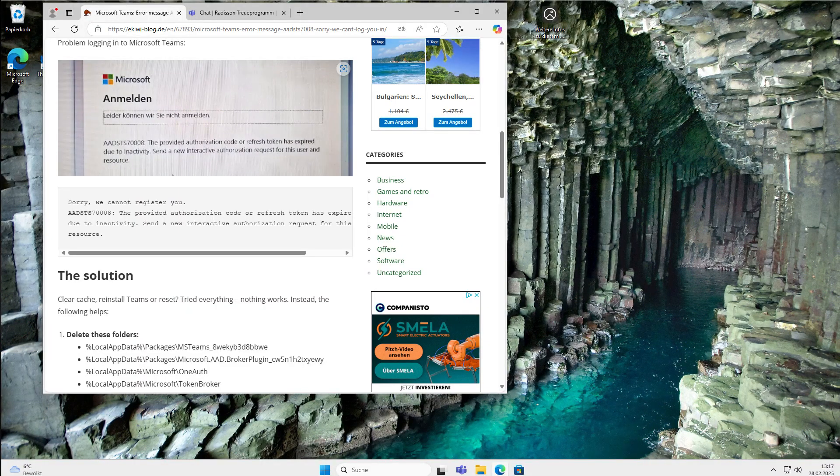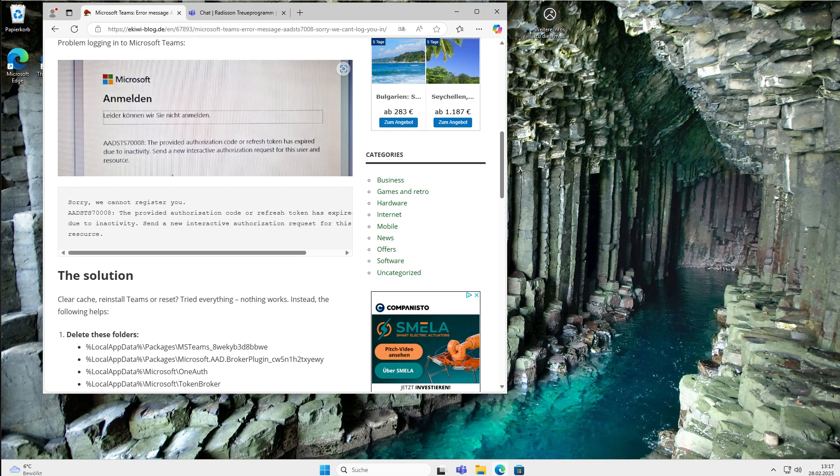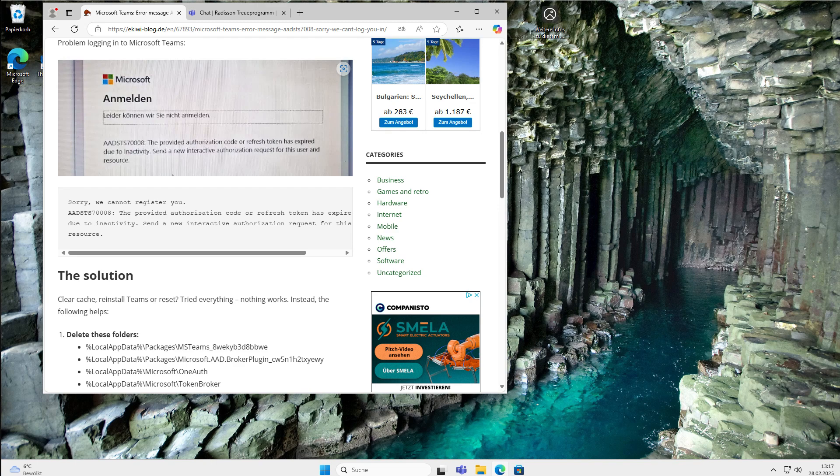Hello and welcome to this video. In this video, I want to talk about a Microsoft Teams error message and how I fixed it. I'm not sure if there are any other solutions to it, however, this worked for me. I just want to show you what I did.